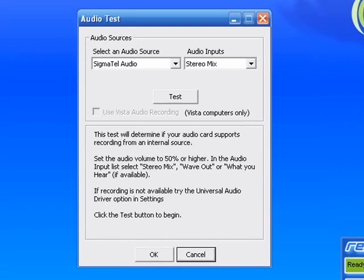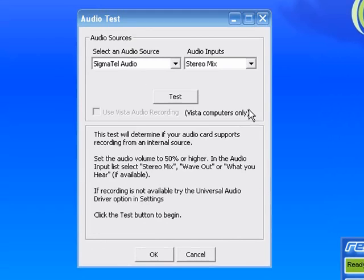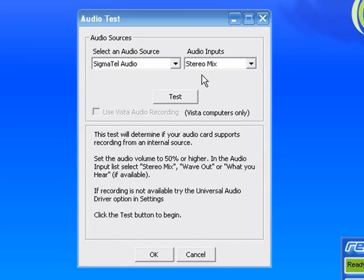Okay, so here is the audio test. This is what you're going to see when you first install the program. What the program does is it goes out to my system, it detects my audio sources, my audio inputs, and then it asks me to run a test to ensure that it's set up properly to record properly.